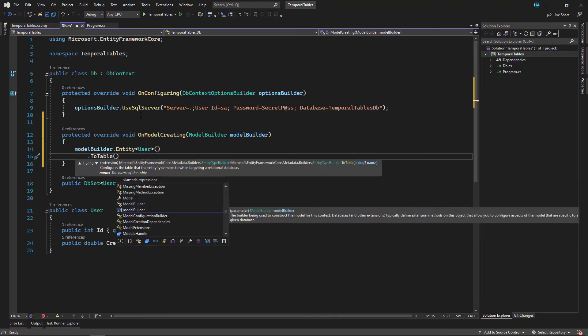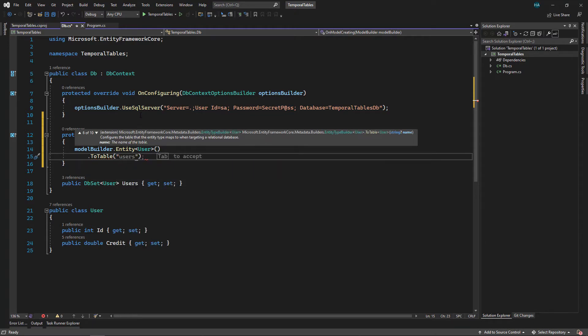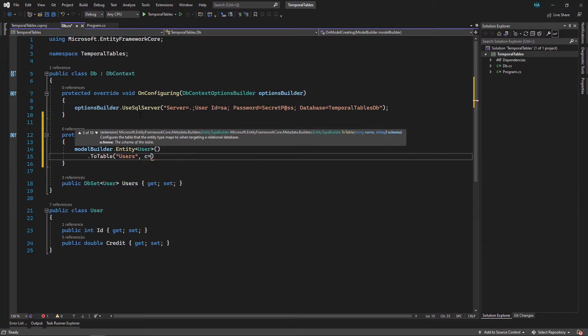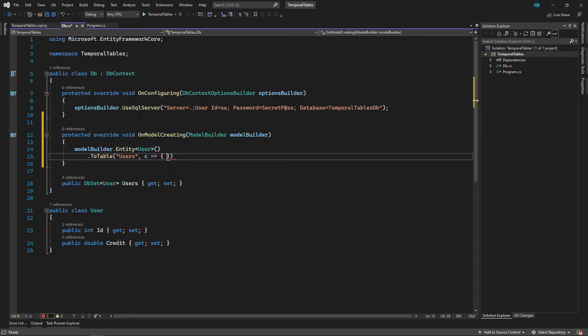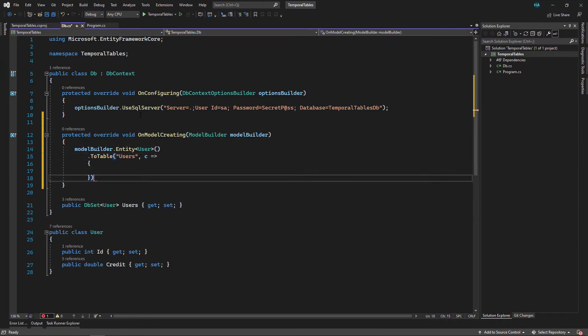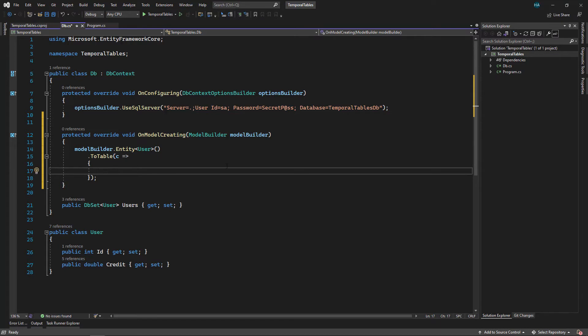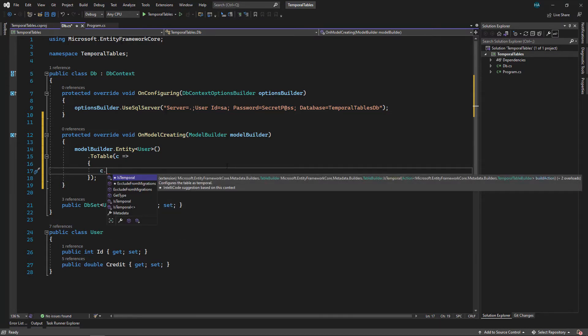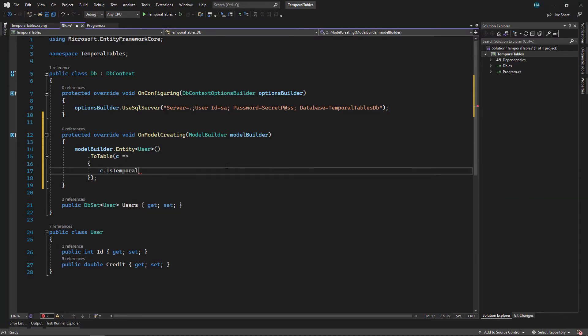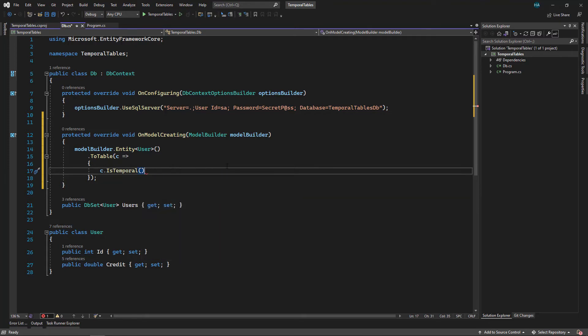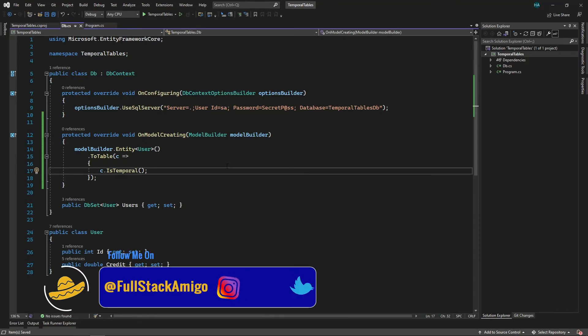And inside this method we use ModelBuilder.Entity of type User and then we say .ToTable. Using this method you can change the name of the table, like this let's say Users, and then you can pass a lambda expression for configuring it. Since we don't want to change the name of the table, let's remove this and here we use c.IsTemporal. And now our table is temporal. We can customize it more than this, but let's first see what happens when a table becomes temporal.